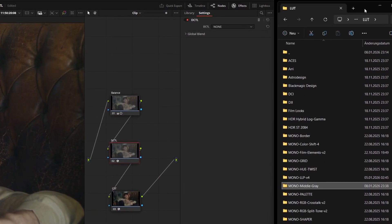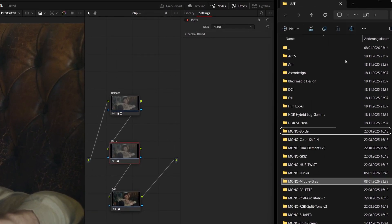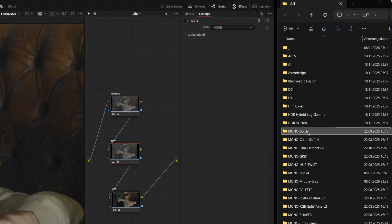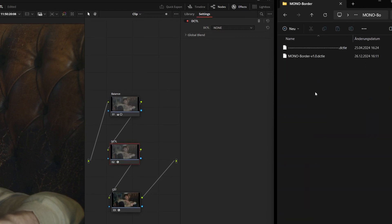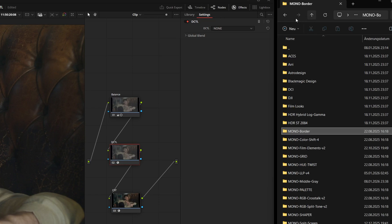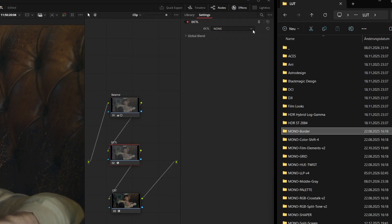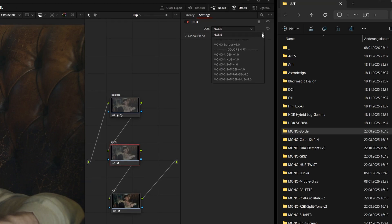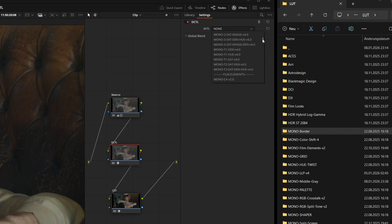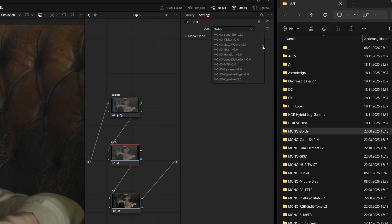If we look into the folder, we see mono border at the very top. That's why everything inside this directory also appears at the top of our DCTL selection. From there it continues alphabetically. B for border is followed by C for color shift, then film elements, grid and so on.